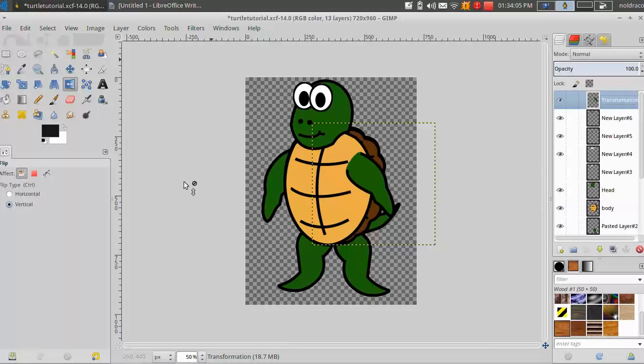Hey everyone, this is Nolan with Blender2D.com. Today I have another tutorial for you in our series, Introduction to Creating 2D Animations in Blender.